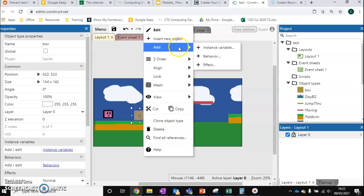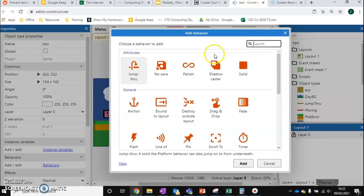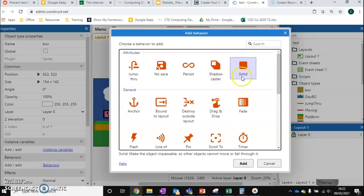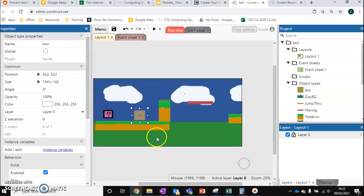So we need to add some behaviors to our square. The first one that we need is solid. Now even though we're moving this box around we still need the solid behavior to make sure that our player does not fall through it. Now normally for solid objects we've made objects that don't move, and for this one this kind of breaks the rule slightly because it is going to move, but the player is not going to be able to go through it. And that's the most important part.